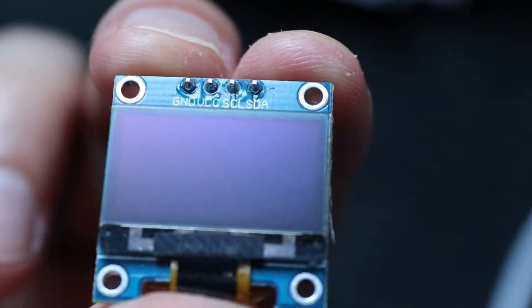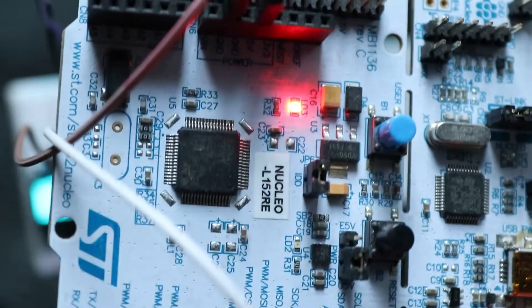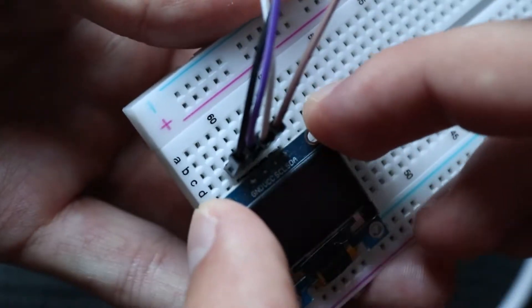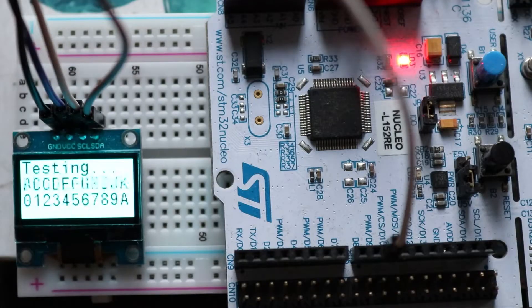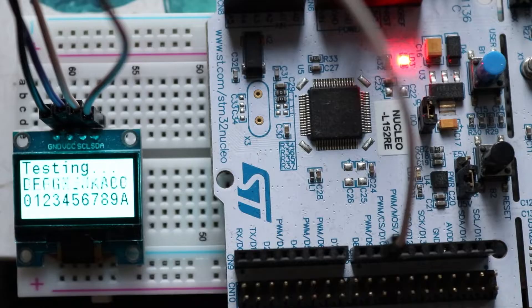Hi, today I'm going to show you how to display anything you want using an OLED display and a microcontroller. I will tell you about OLED displays from zero up to a working project with code examples and theory behind.